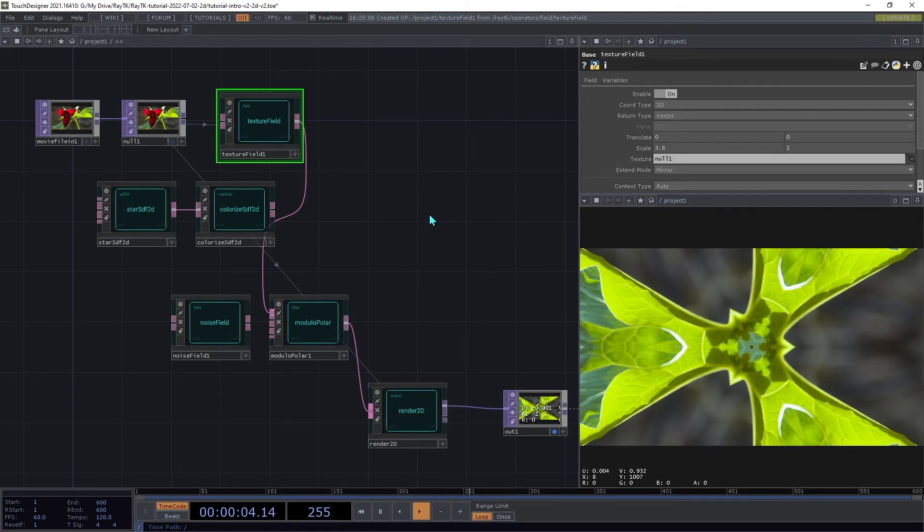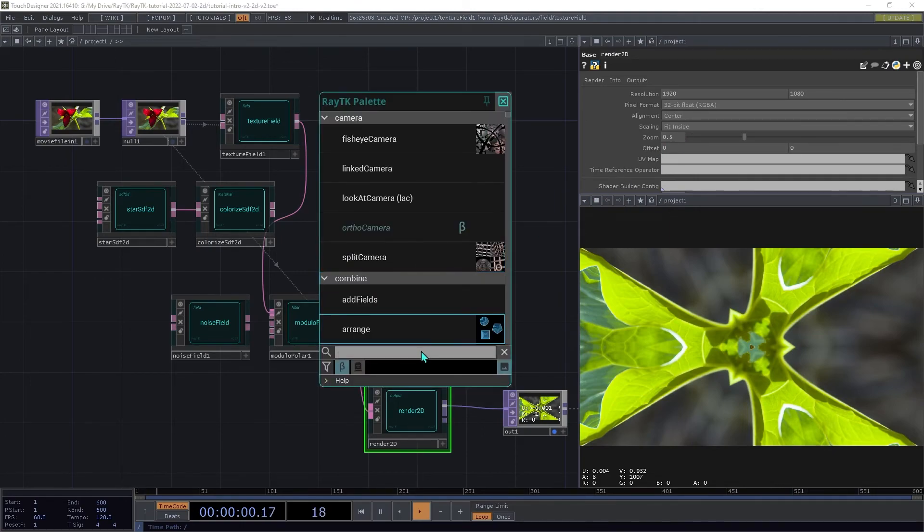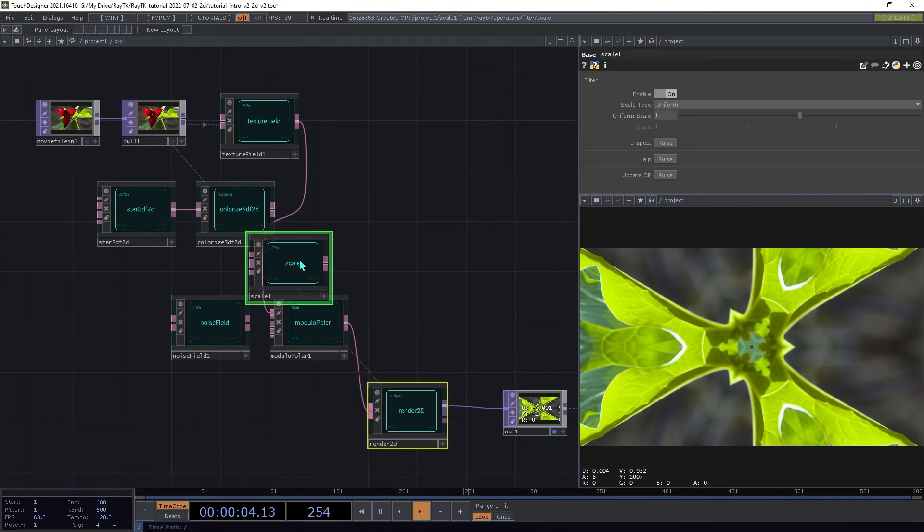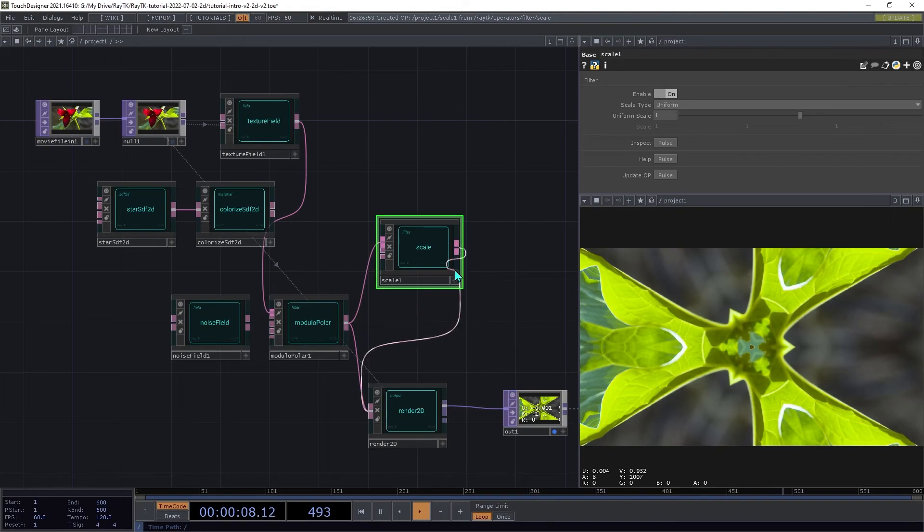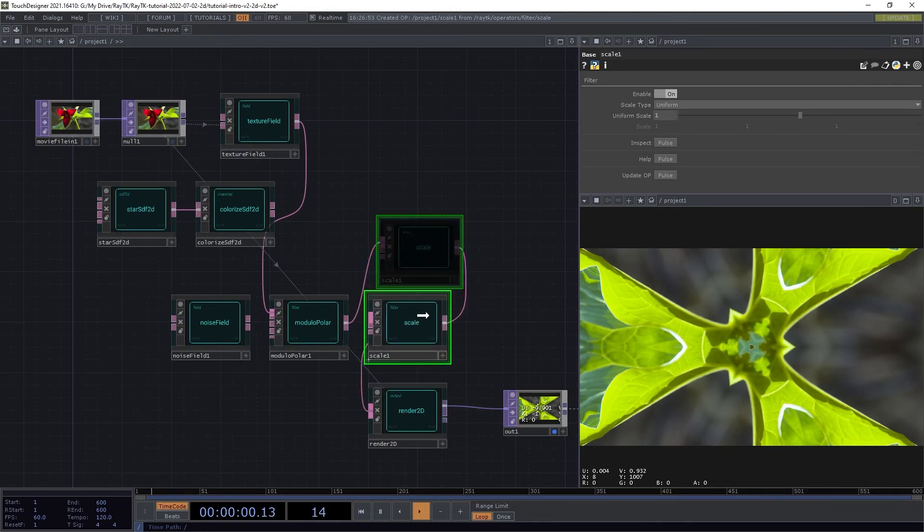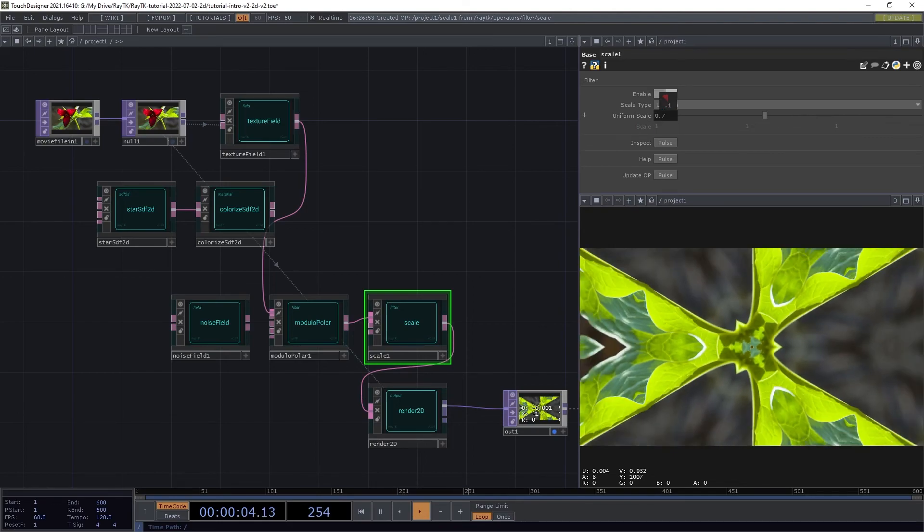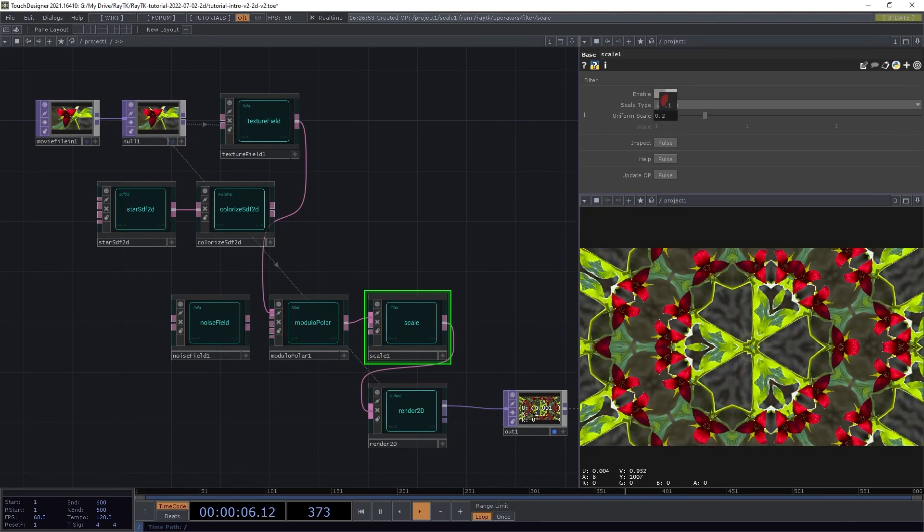And now, to get a wider view, we could either use the zoom setting on the renderer, or we could create a scale operator. And insert that after the modulo-polar. Then set the uniform scale down to something like 0.1.